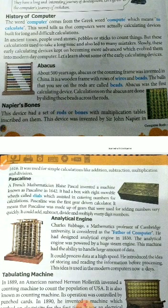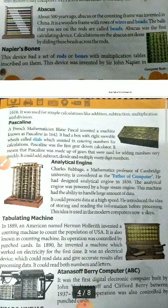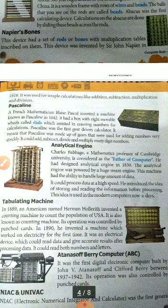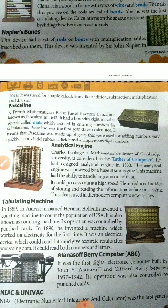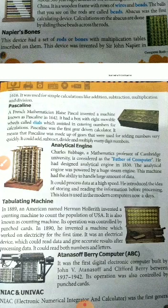Next is the Analytical Engine, invented by Charles Babbage. Charles Babbage is known as the Father of Computer. The Analytical Engine could store a large amount of data.